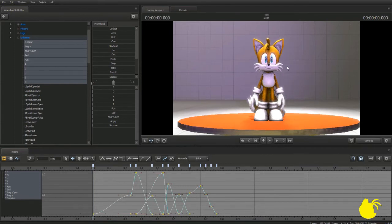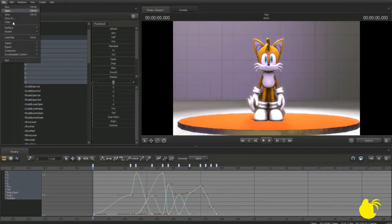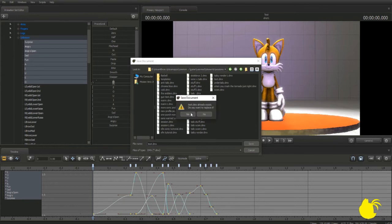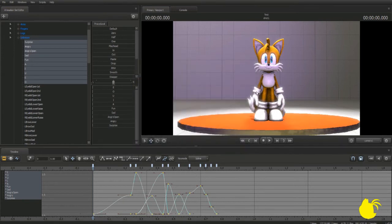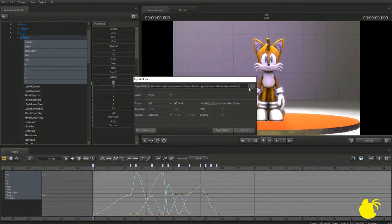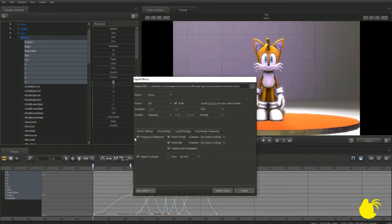Let's go ahead and save — file, save as, test.dmx — save that. Now this looks about ready to go, so we're going to export it. Export movie, name it whatever you want — I'll keep it as 'test.' I don't have QuickTime installed so it's going to save as an AVI for me. It's not giving many options, but if you click more options it'll give you a list of things you can adjust.